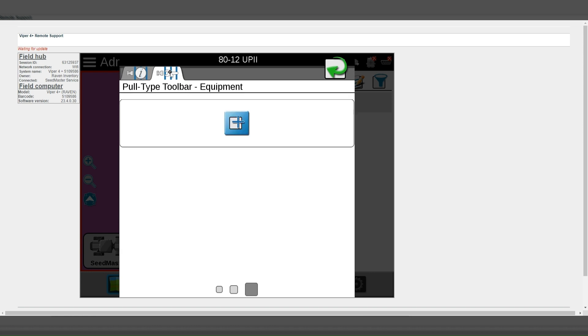To refresh or add, enter into the second tab where it says Pull Type Toolbar Equipment. As you can see here, the section groups are not available. To add them, simply click the Add button.